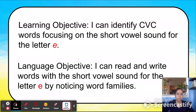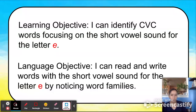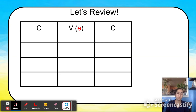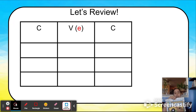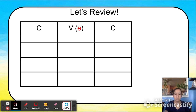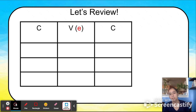Our language objective is different: I can read and write words with the short vowel sound for the letter E by noticing word families. Last time we used our CVC chart — you have your school bus chart in front of you — to help you blend three parts of a word together: the consonant, the vowel, and the consonant. Today I want to see if you can notice something that can help you become a more fluent and faster reader. Let's do a quick review of blending CVC words.